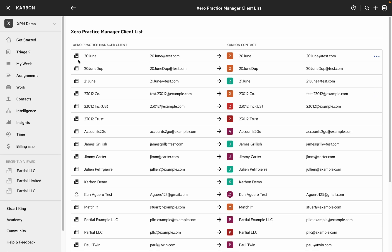In this case you can see the small building icon for a client in XPM or the small person icon for a contact in XPM. And these link through to the person icon in Carbon or the square icon for an organization.